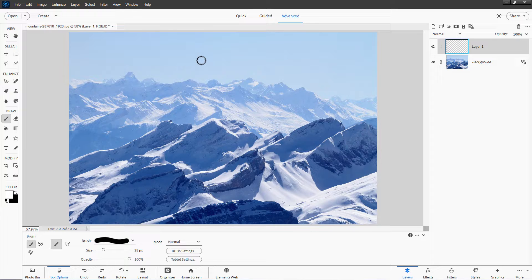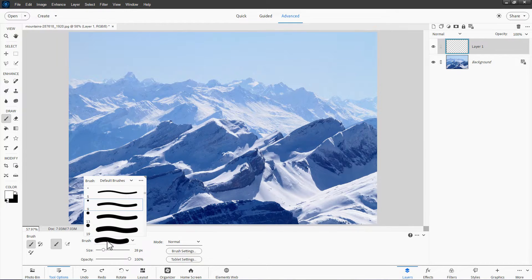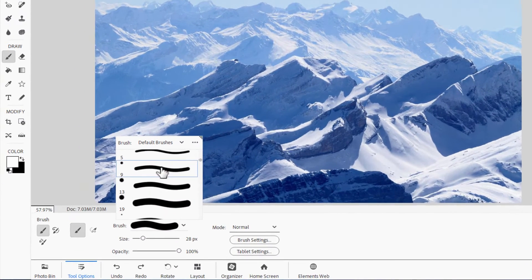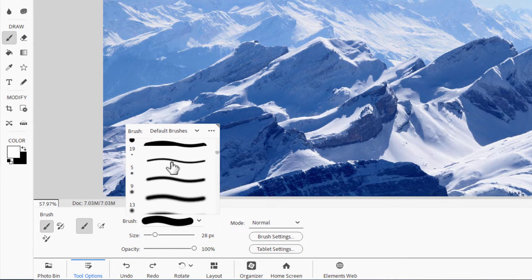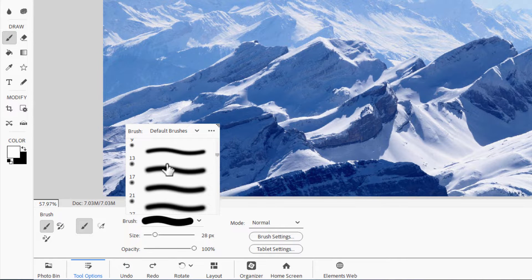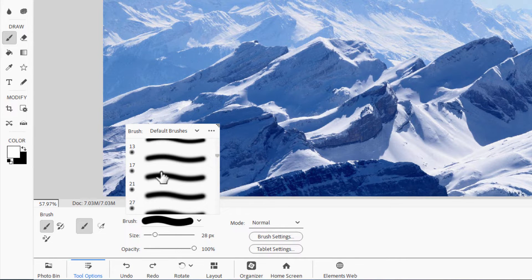And if you want to change your brush from hard brush to soft brush, you click on the brush sample right here, and you can then scroll down and find additional brushes such as your soft edge brushes right in here.